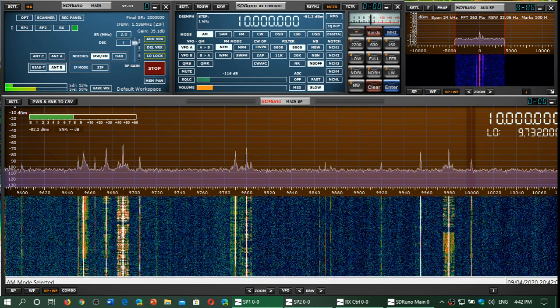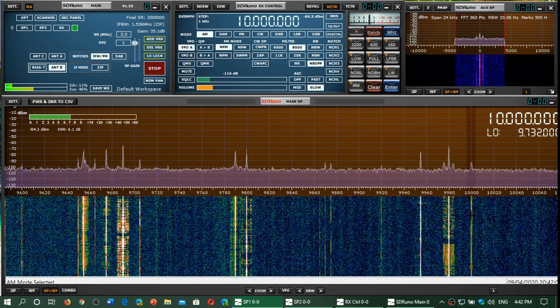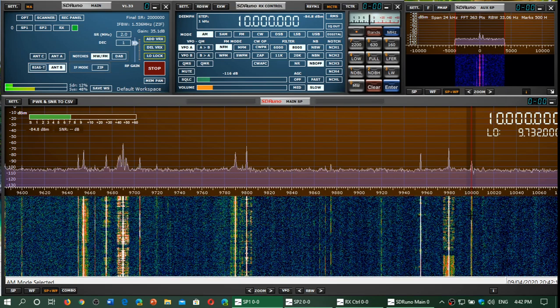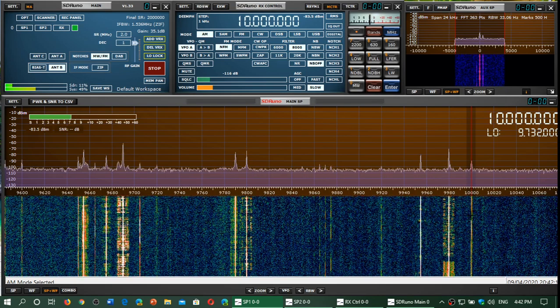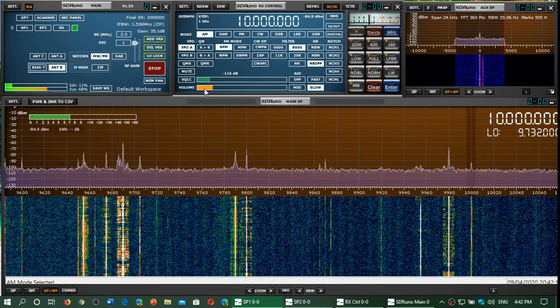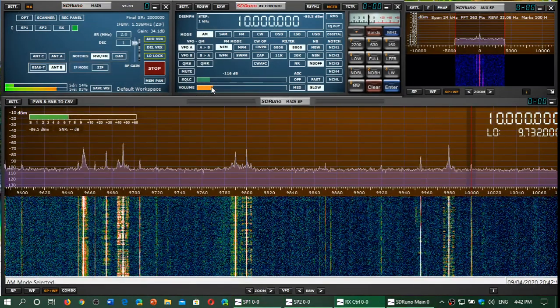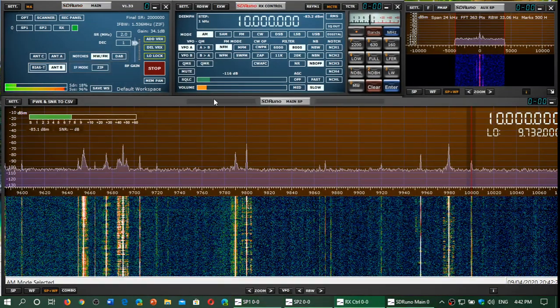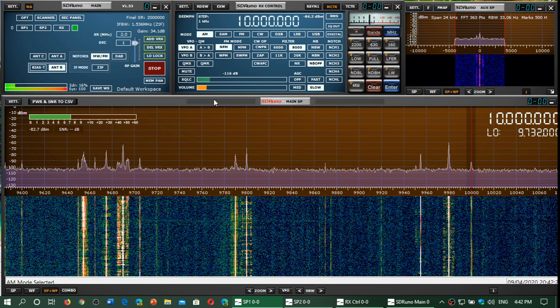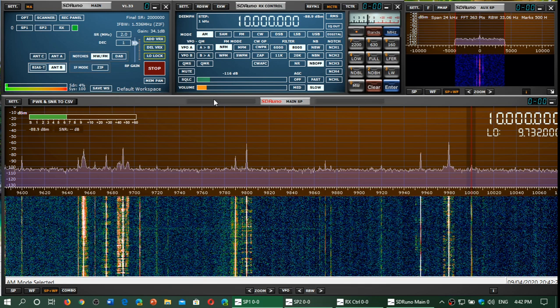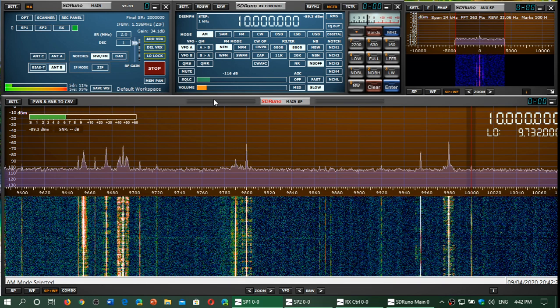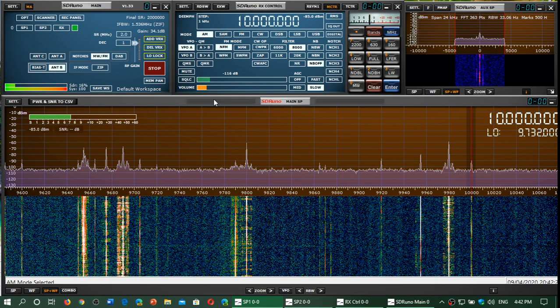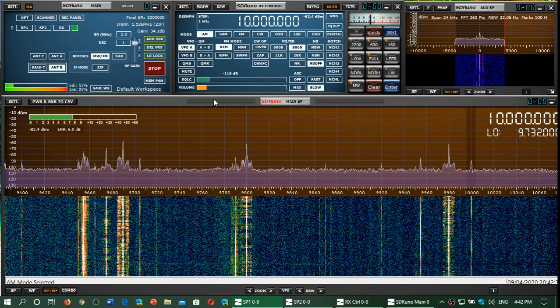So more of these band scans are coming up. Hope you enjoy the videos. And of course, we'll be doing some band scans coming from Europe also and from different parts of the world using online SDR. So hang in there, videos are coming. If you like our videos, please subscribe, give us thumbs up. Thank you for watching.